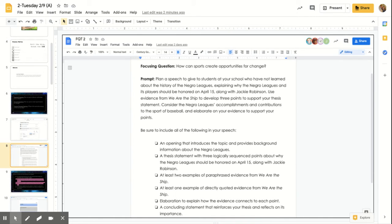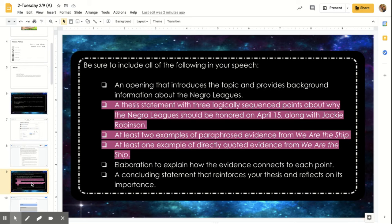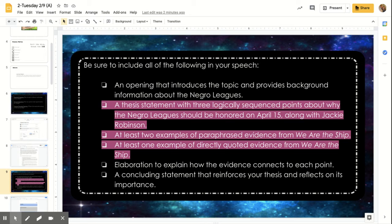So you need to be sure that you have an opening that introduces the topic and provides background information about the Negro Leagues. We will get to that on a later date when we actually begin writing your speech. But these next three bullet points is what you're going to be planning today.